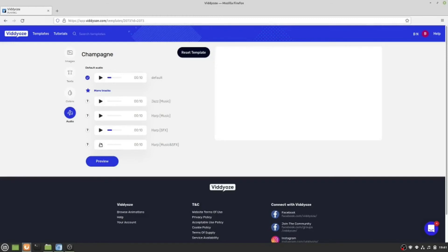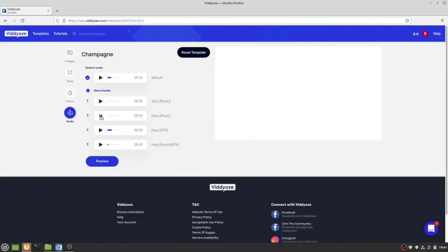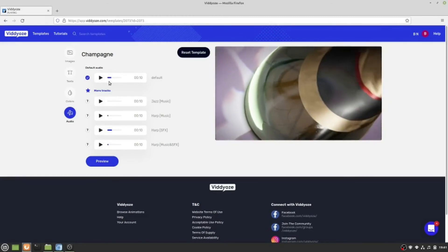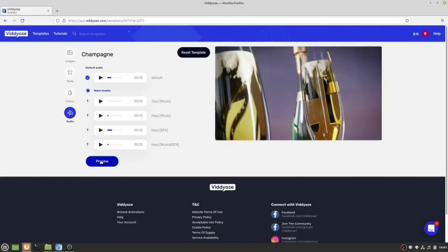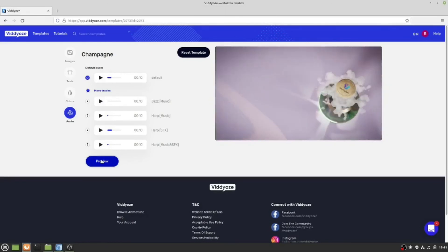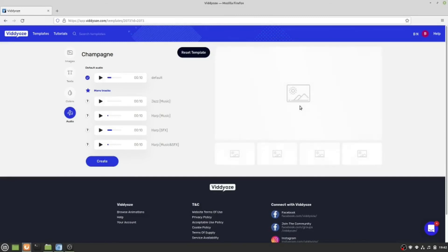It doesn't play a preview. Now I'm going to click create. This takes a while.